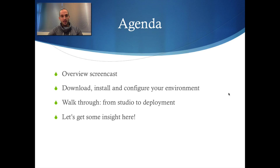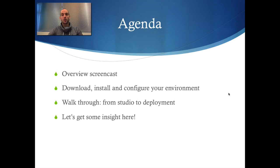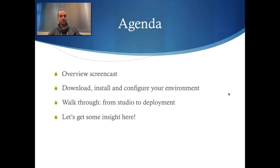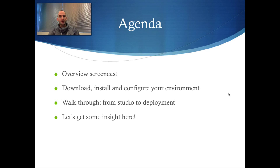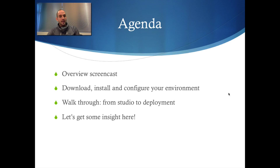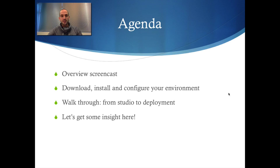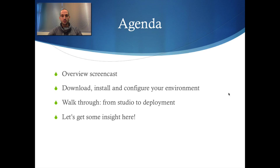The agenda for today is first an overview of the screencast, what goals do we try to accomplish, what problems are we trying to solve, then we are going to download, install and configure your environment, so if you'd like you can replay this demonstration on your own local environment. Next we have a walkthrough from the studio to deployment and then let's get some insight here on the ESB using the incredible tool HawtIO.